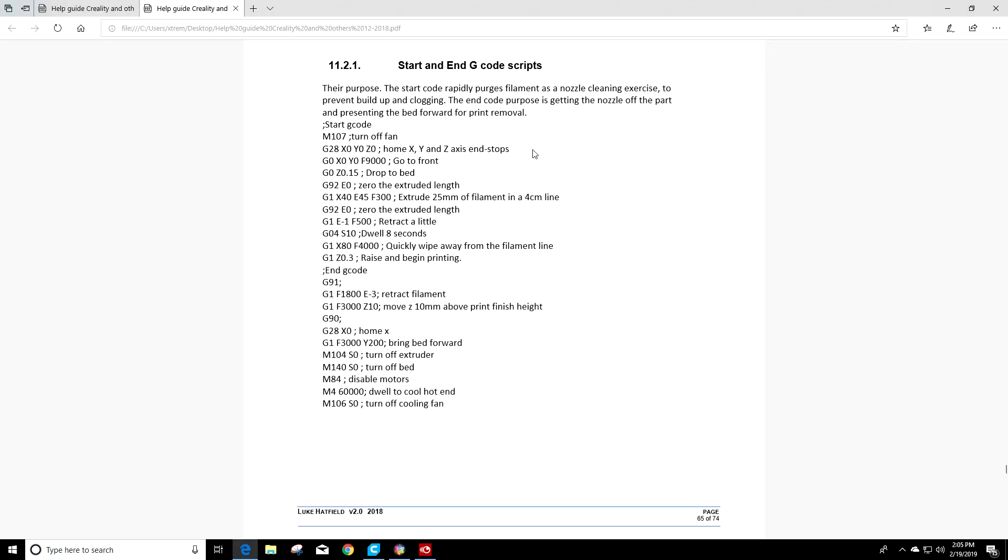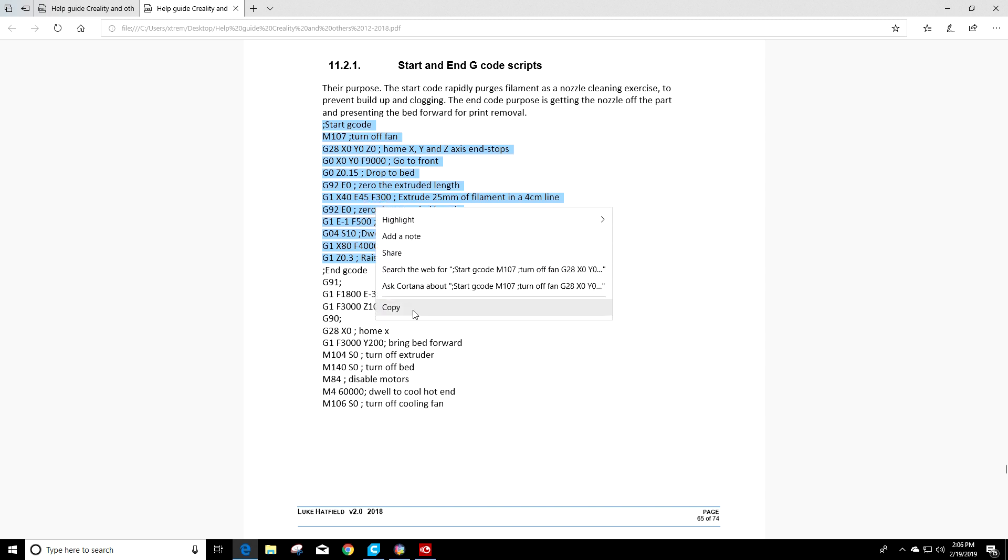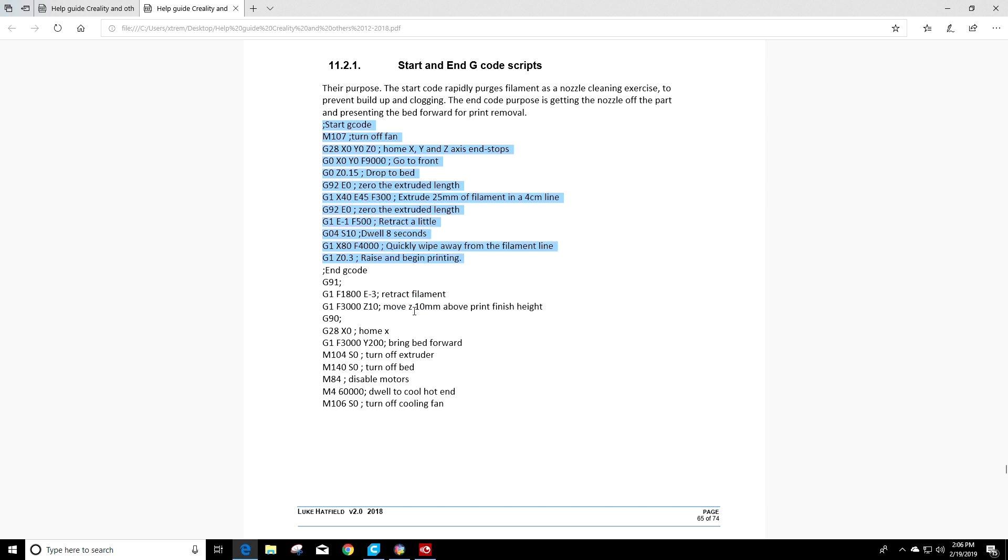So at this point we want to go back to the help guide and click and highlight everything from start g-code to everything right there, right before End g-code. Right click and choose copy and then we'll move on to the next step.